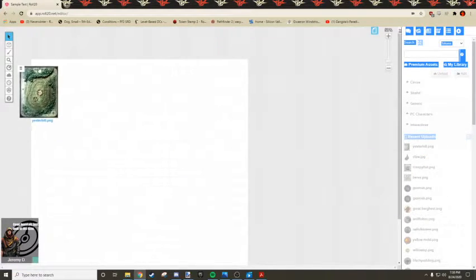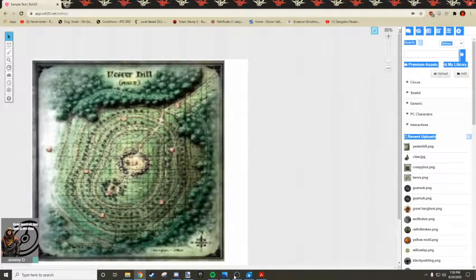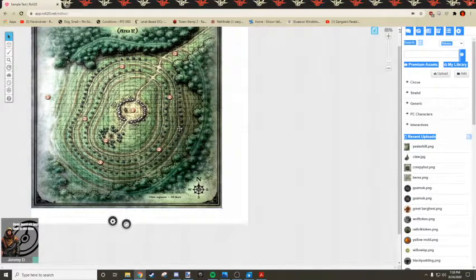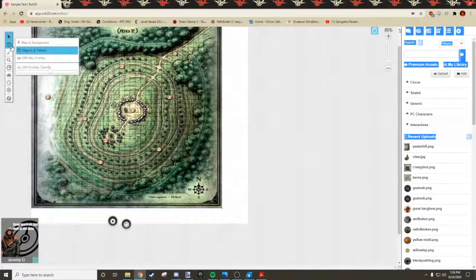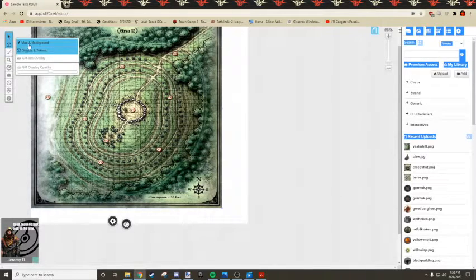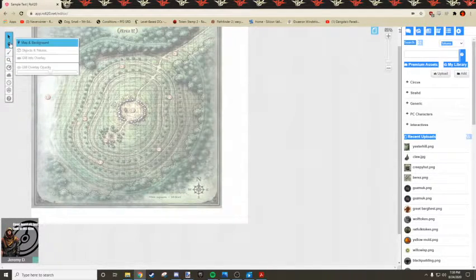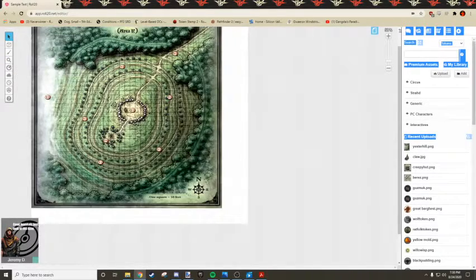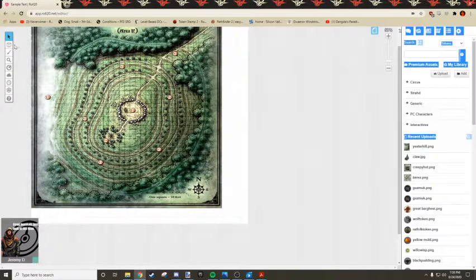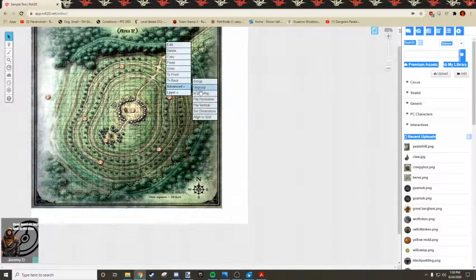So now what we're going to do here. I'm going to drag it out a little bit. I'm going to move this to the map layer. Because that lets us do this really handy tool.